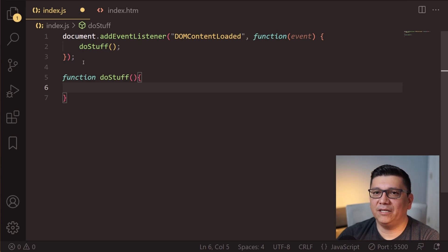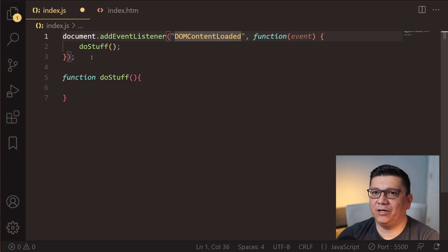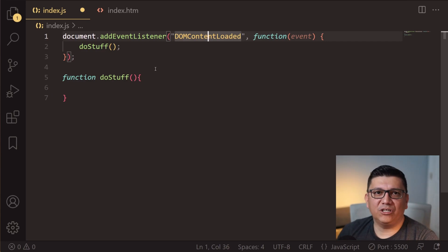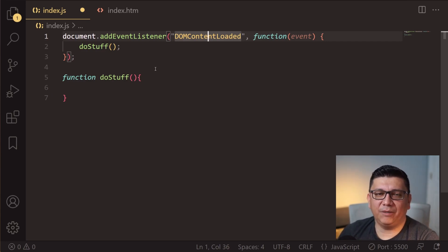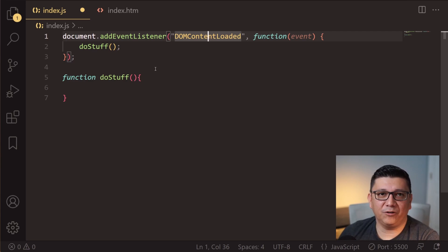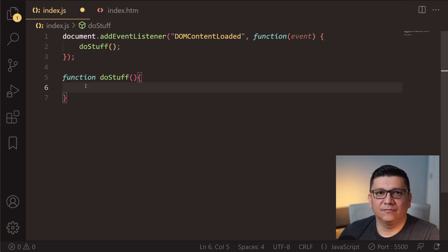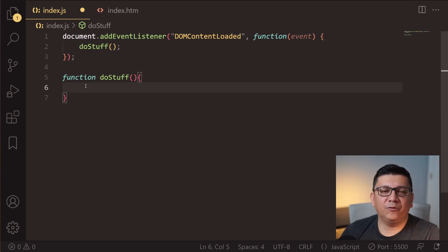Before we get too far ahead, let me explain what this code is doing. I'm pretty much adding a listener that will trigger this function when the DOM content is fully loaded. This will ensure that the HTML, or the DOM, is fully loaded before we try to do anything. Once the page is fully loaded, the code inside this function will execute.